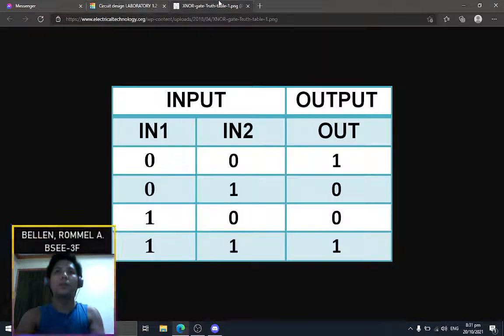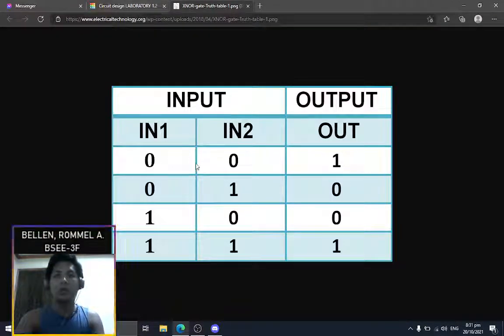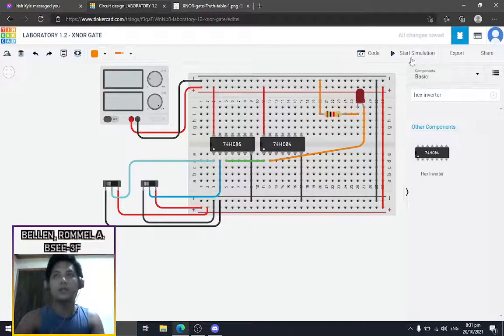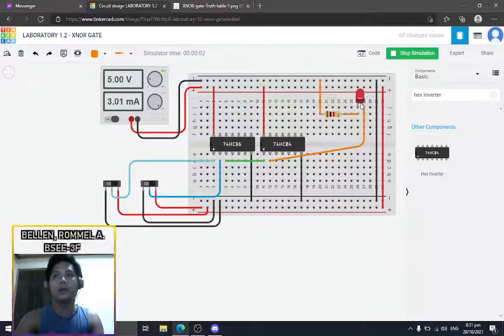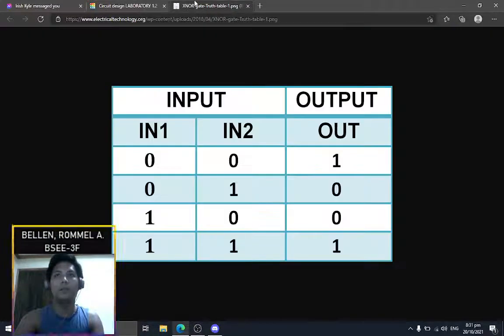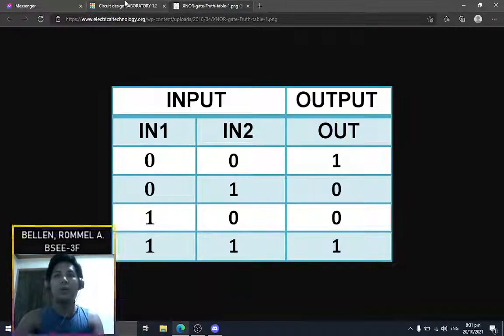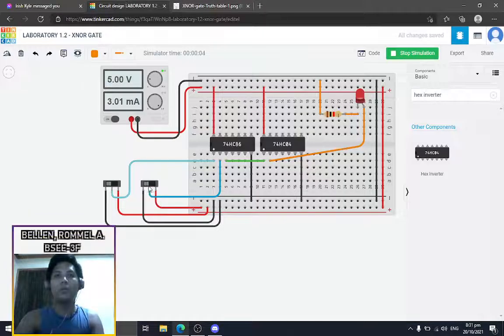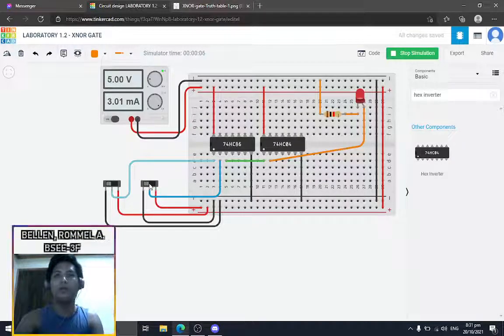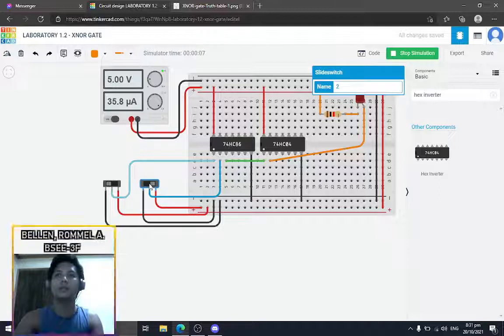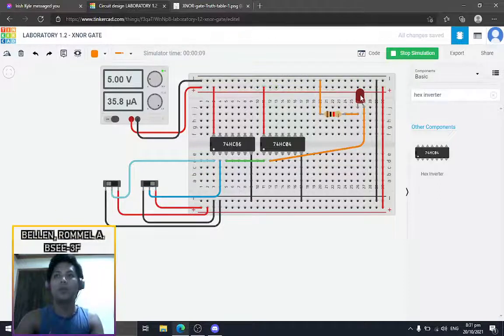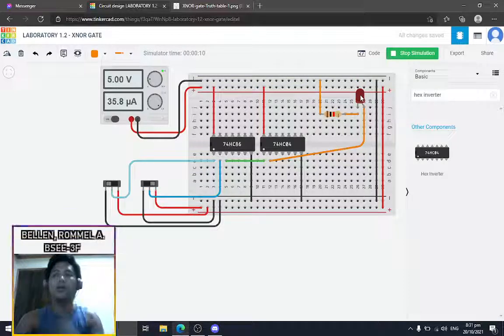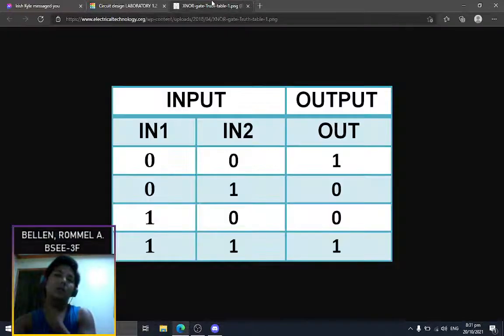Before starting the simulation, let's look at the truth table. Two zeros will give us an output of one, so the LED will light up. A zero and one will give us an output of zero, so the LED won't light.